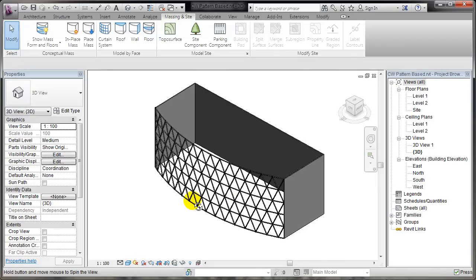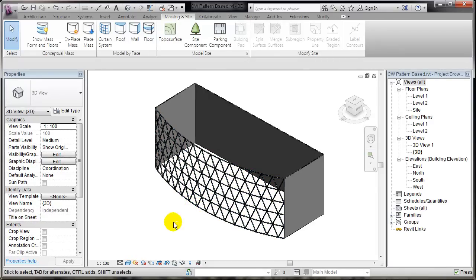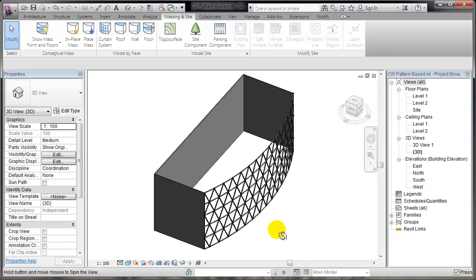That's a basic way to work with curtain wall pattern-based panels and conceptual massing for a building in a project. That's it. Thanks for watching.